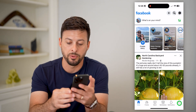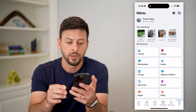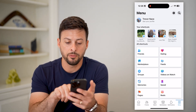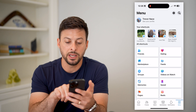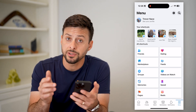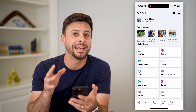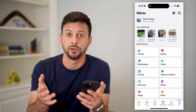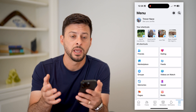Let's tap on Menu at the bottom, and you can see right here midway down on the right is Videos to Watch. So I can just tap on that and easily get to the video section.